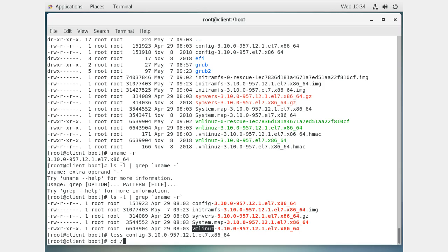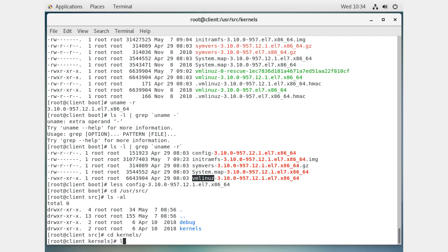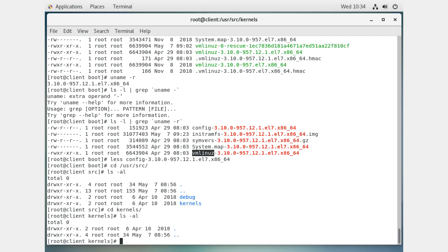Source code for the kernel is usually stored in the /usr/src directory. There's a directory called 'kernels' - let's look inside. It's empty. Why? Most people don't need the source code for their kernel; you just want the kernel to run. You don't need the plans - you just want it there.